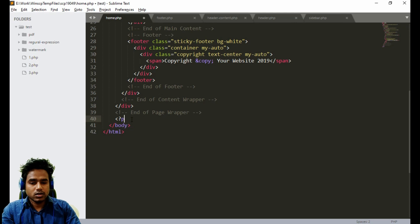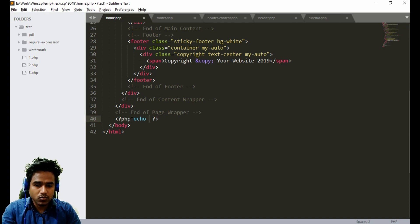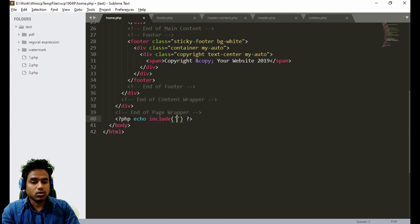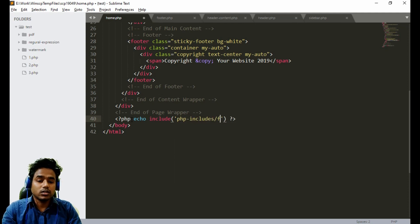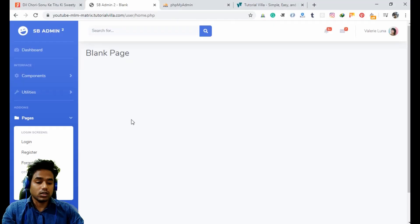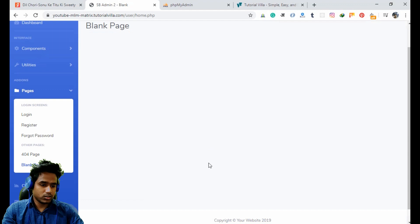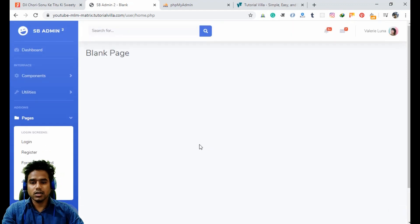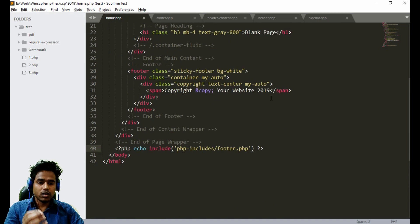Now we have to include the footer in home dot PHP: PHP include, it is inside PHP includes folder, and it is called footer dot PHP. Let's see if everything is working — refresh — everything is done, good.